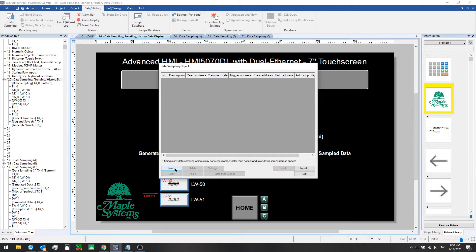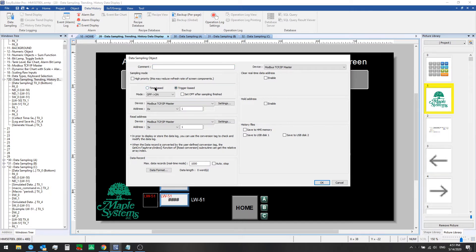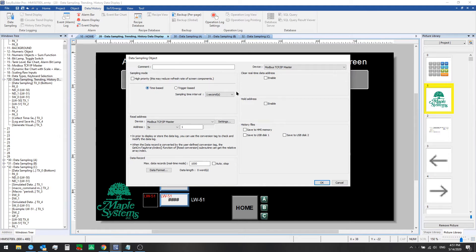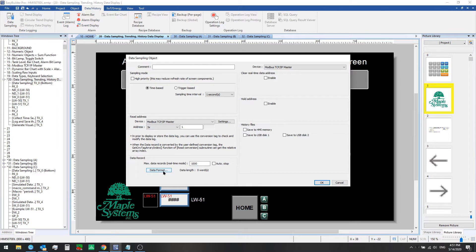Then we'll click new. Here we see we have time-based and trigger-based as options. Time-based we can choose a number of seconds as an interval at which to sample from the addresses defined under the read address section and governed by the range of records that we set up under the data records section here.